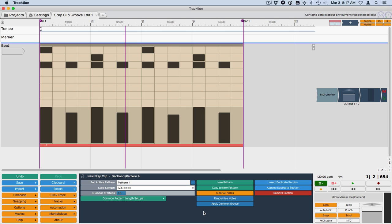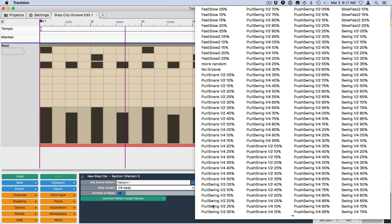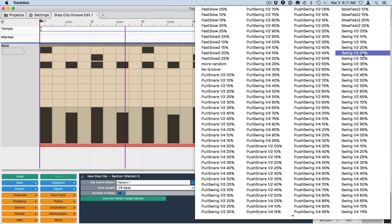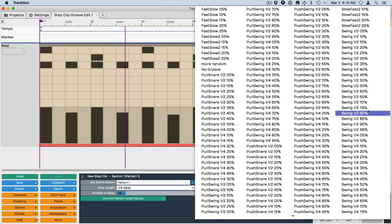So you'll see right here, apply common groove. If we click this, it opens up the groove selection. This is the same groove selection you'd use with MIDI in any other location within Traction. Now if you're new to this, you're going to find at first it's not what you think. What we probably want to choose is half, swing half, in one of these percentages over on the far right column.